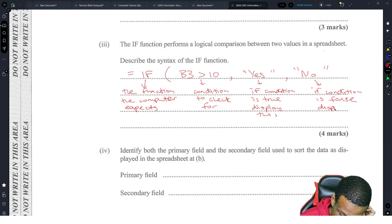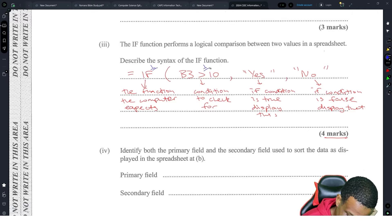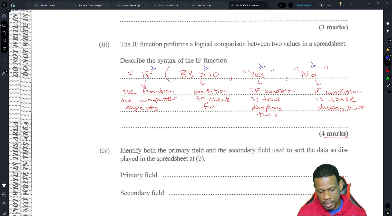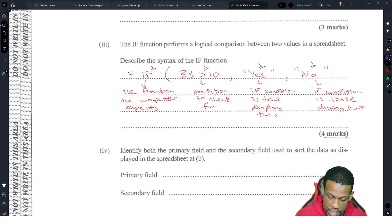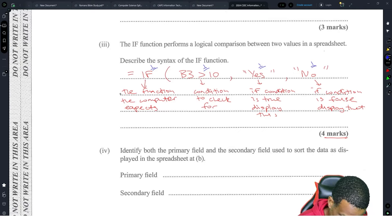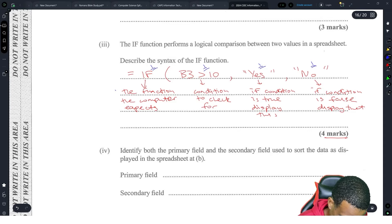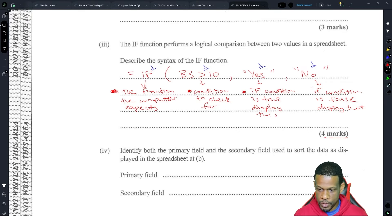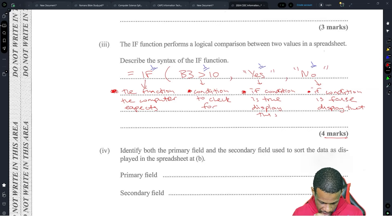It's four marks, so clearly they want you to break down each part: the function name, the condition, the true result, and the false result. You could write it out in a paragraph if you want. If you write those four things — the function command, the condition, what happens if true, what happens if false — you should be good.